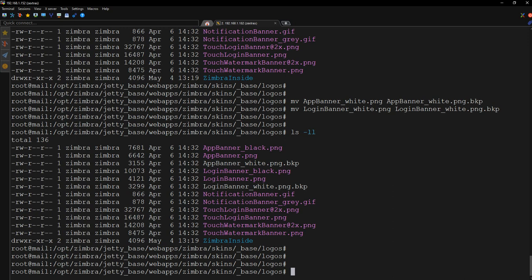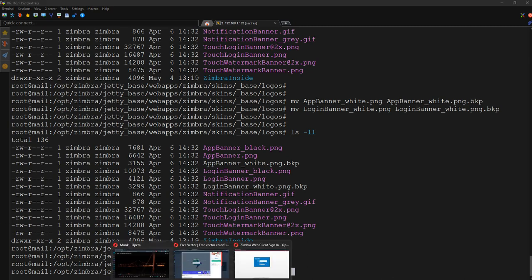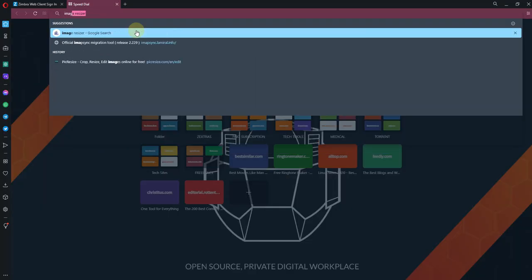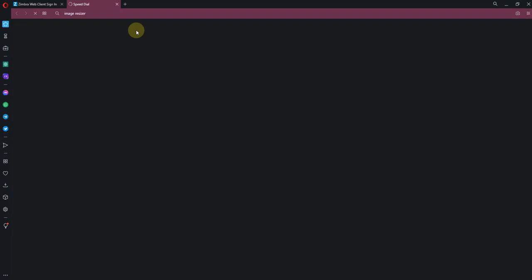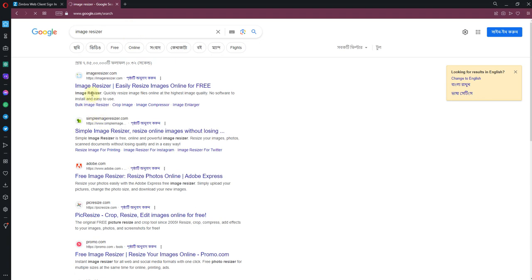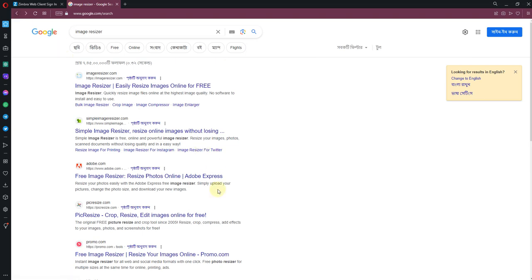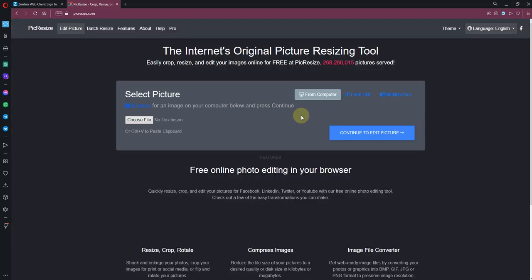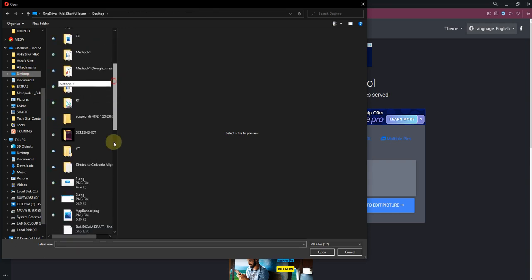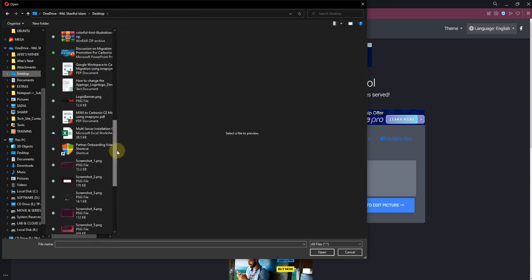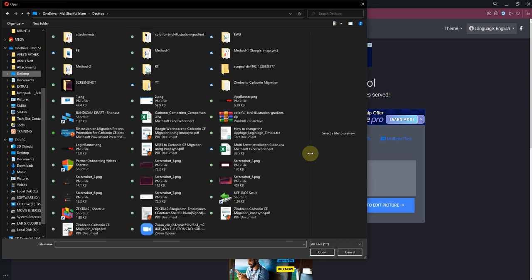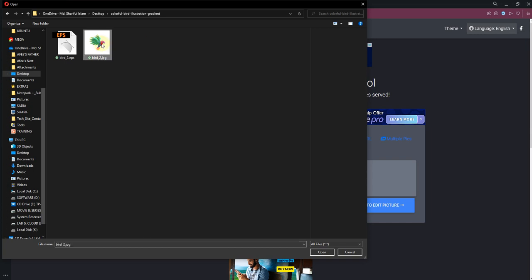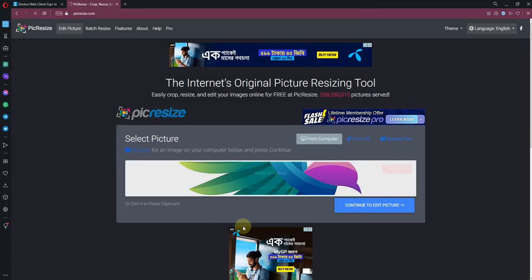Now what I am going to do is I am going to create a file, a PNG file in a particular size. For that, what I am going to use is Image Resizer. So there are lots of websites. Let's use this one. I'm going to click it. I will go to my desktop. In my desktop, let's extend this one.